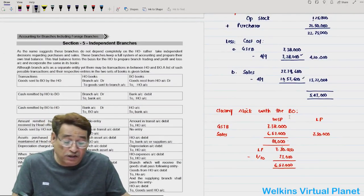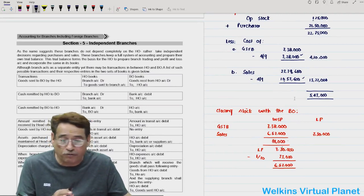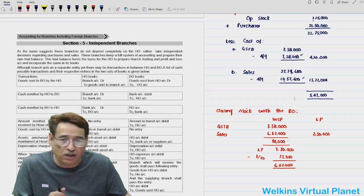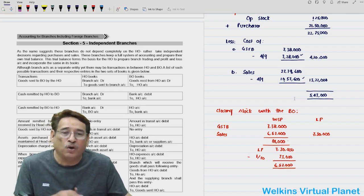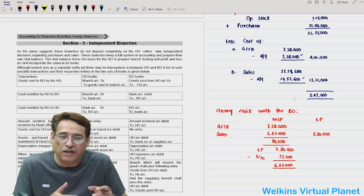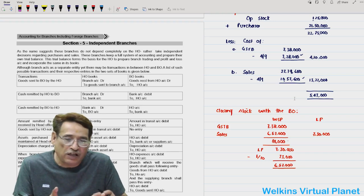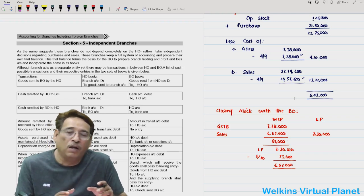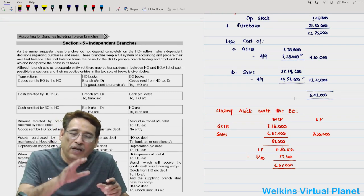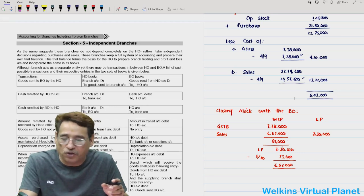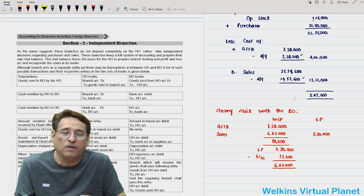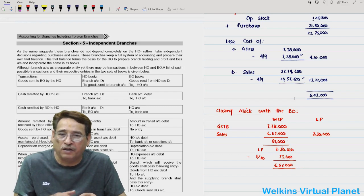In the next section we will talk about independent branches. So far what we have done was related to dependent branches. Unlike dependent branches, independent branches are not fully dependent upon the head office — they have the right to make their own purchases, keep track of their own accounts, and prepare their own trial balance, which they then send back to the head office. That will be discussed in the next session.